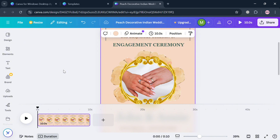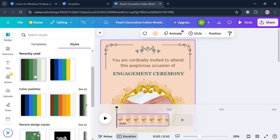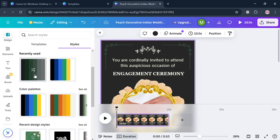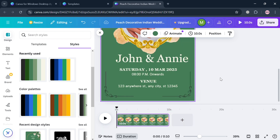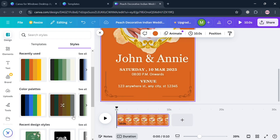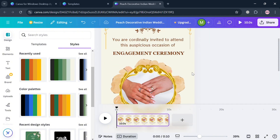If you also want to change the whole design color combination, go to the left side panel editing tools and click the Design option. Under the style section, click or select the color palette you prefer, and upon clicking it, you will see the changes applied. You can also browse other color palettes to choose from.